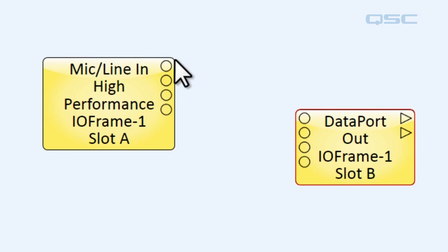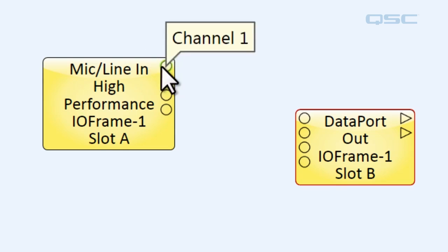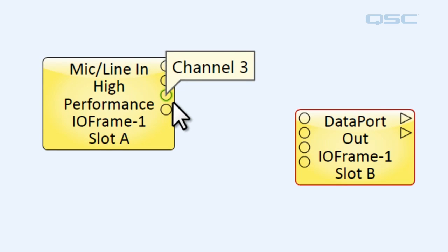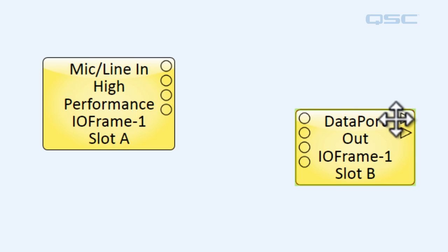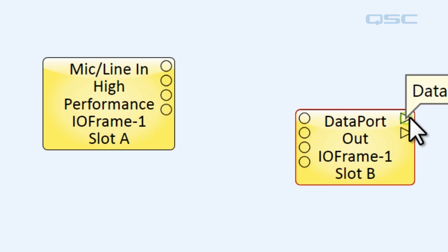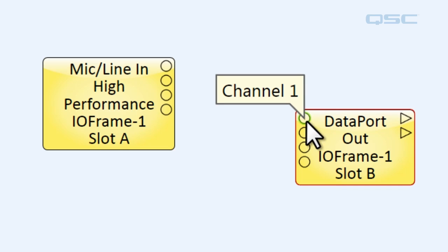The mic line component has four output pins, and the data port card has four input pins. Now you'll notice that its output pins over here are a different shape. They're a little right facing triangle rather than a circle.